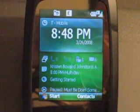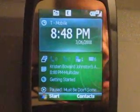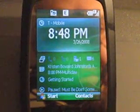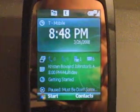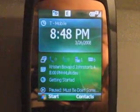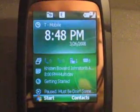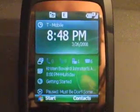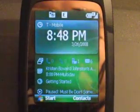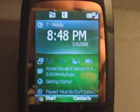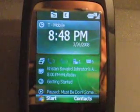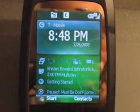This is Adam Lane from Pocketnow.com going over Windows Mobile 6.1 Standard. This has a lot more new things than Windows Mobile Pro.